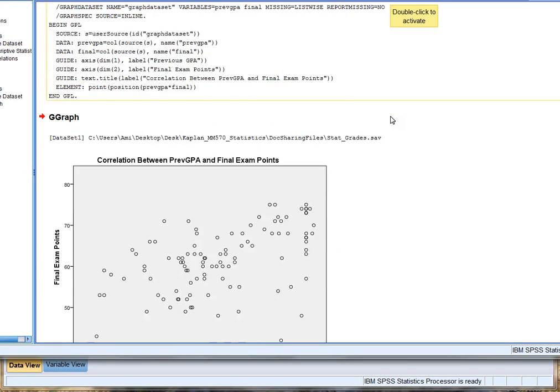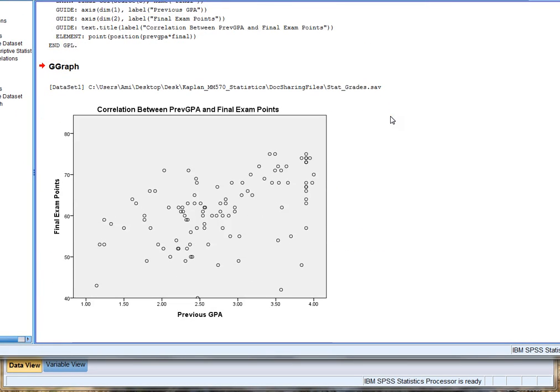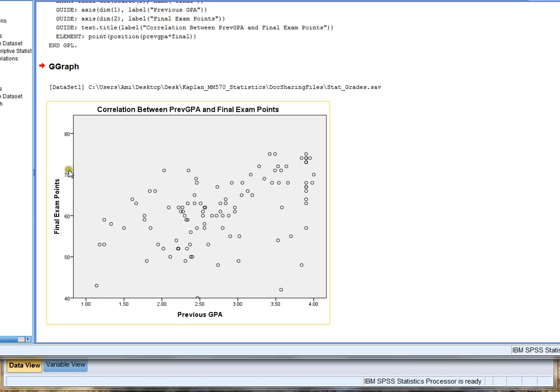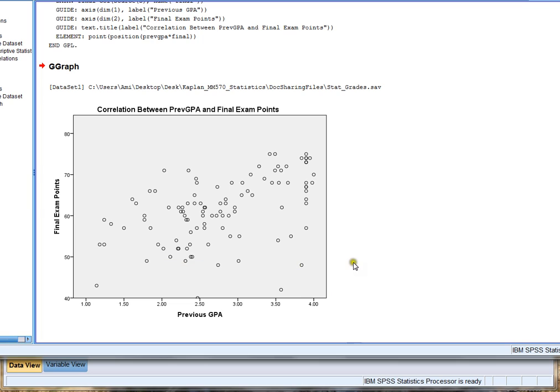All right. Let's scroll down so we can see it. All right. There it is. We have all the previous GPAs and the final exam points. And we can kind of see that there is a correlation. It's not a straight line. It's not perfect. But we do see some relationship that those points are kind of going upward as the GPA gets better. The final exam score is getting better as well.